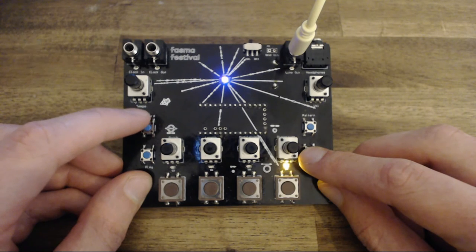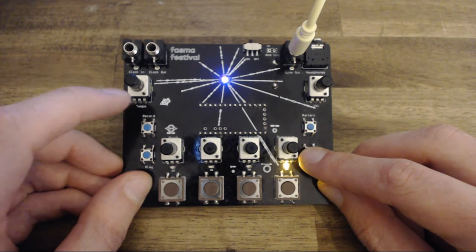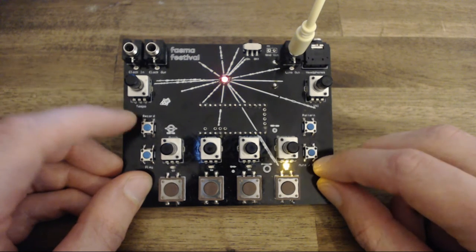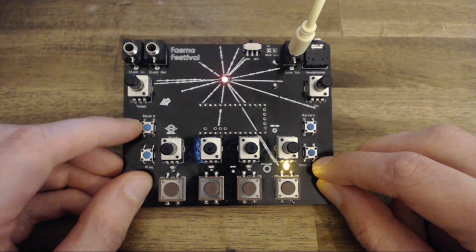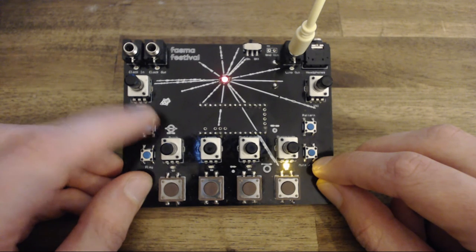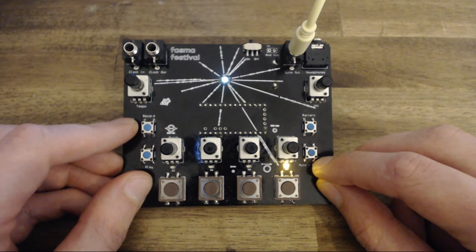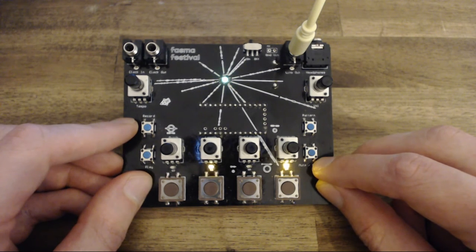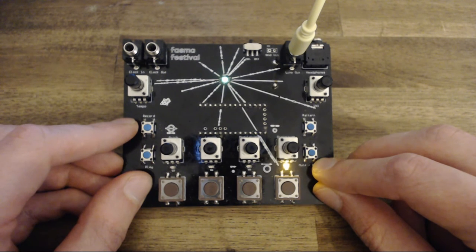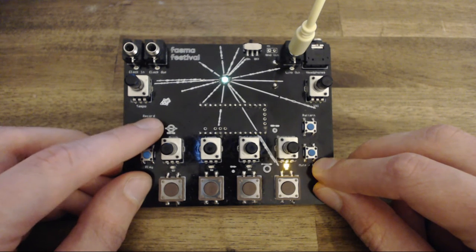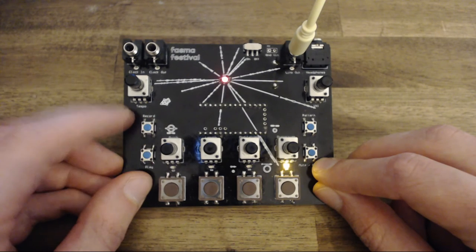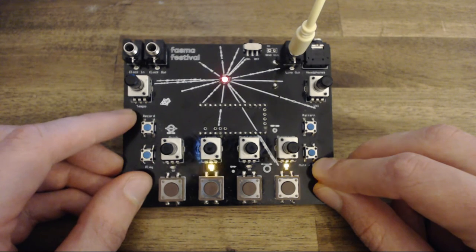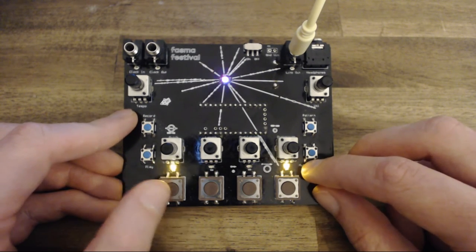To enable the metronome track you have to enter the record mode with a long press. Since we are already in record mode, first we have to exit. Then press and hold record again for one second. The mode LED will briefly go off to indicate that the metronome is enabled.